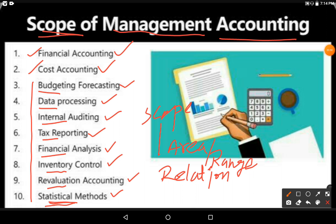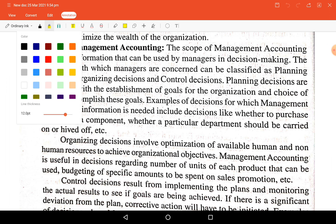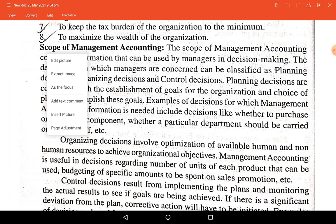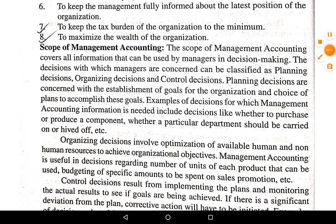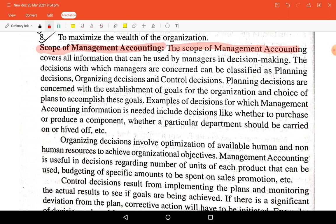Let us now discuss the scope of management accounting in detail from the notes. The scope of management accounting covers all information that can be used by managers in decision making.